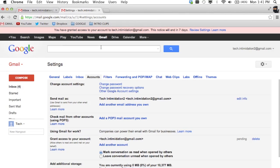So then, now for the next seven days this notice will pop up just reminding you that you've granted access to your account to someone else. That's just letting you know that, reminding you that you've done that.